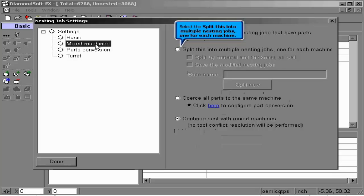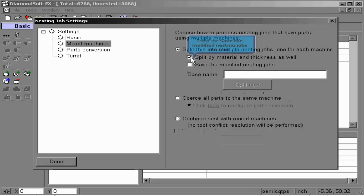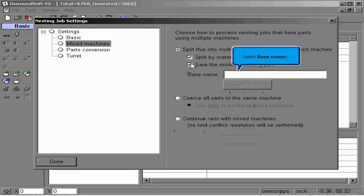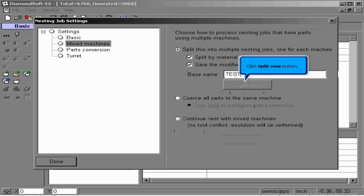We now proceed to the mixed machines option. In here we are allowed to split our job into multiple nesting jobs for each machine. We may further split our nest jobs by material and thickness.